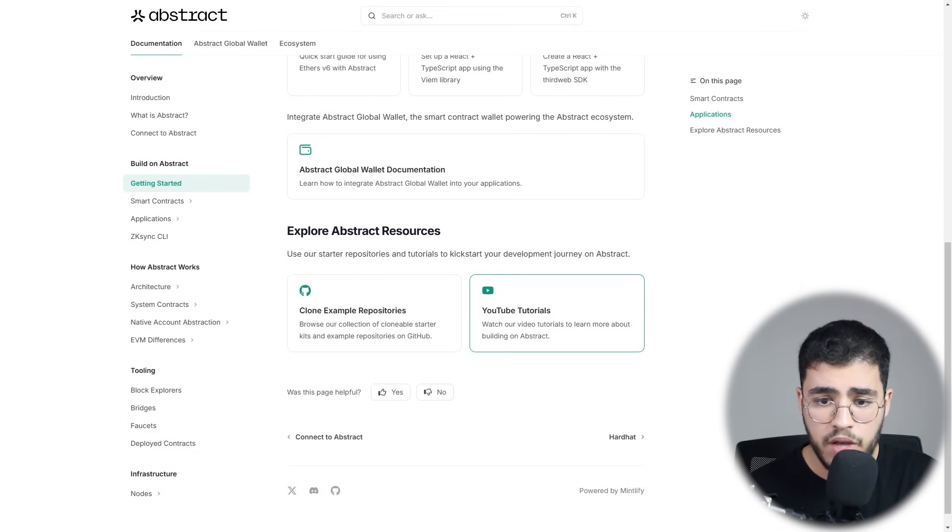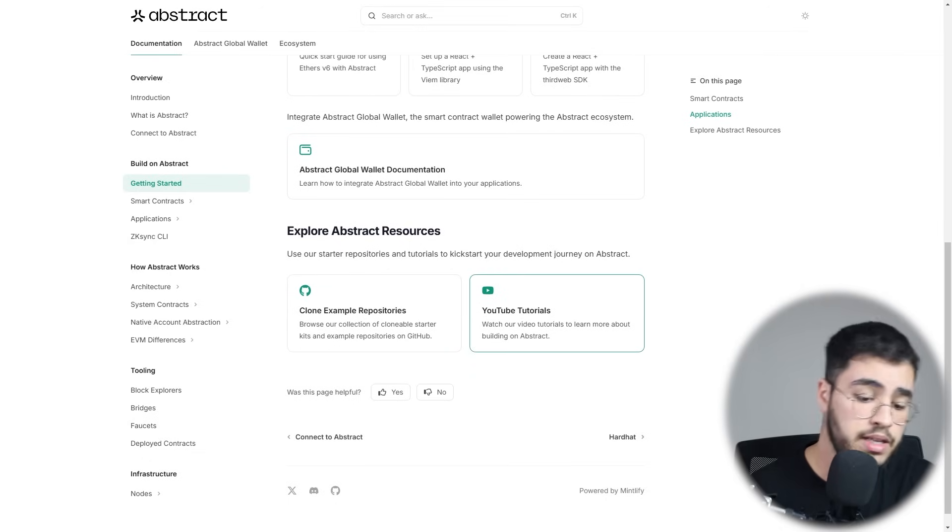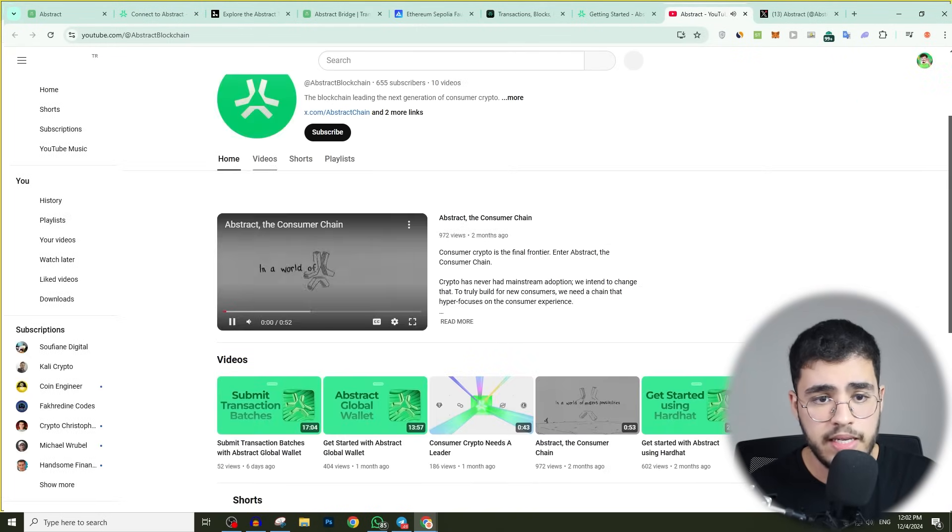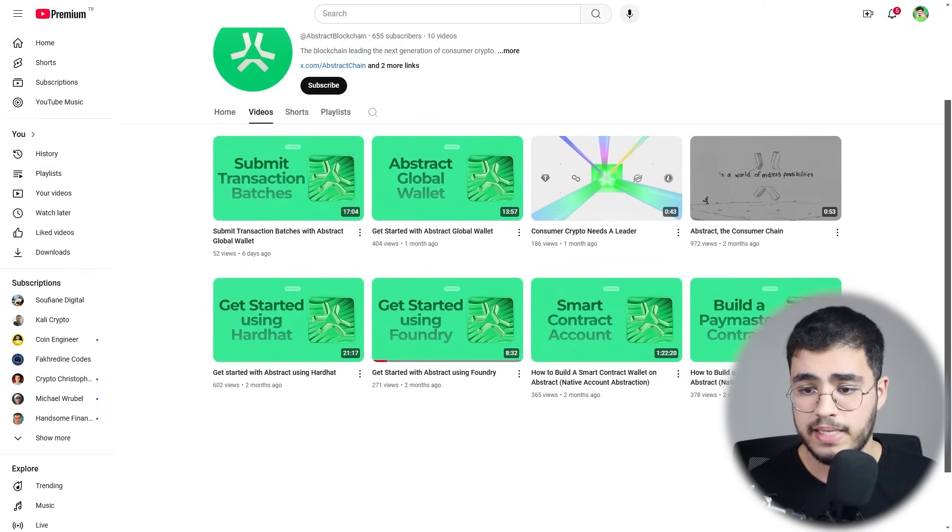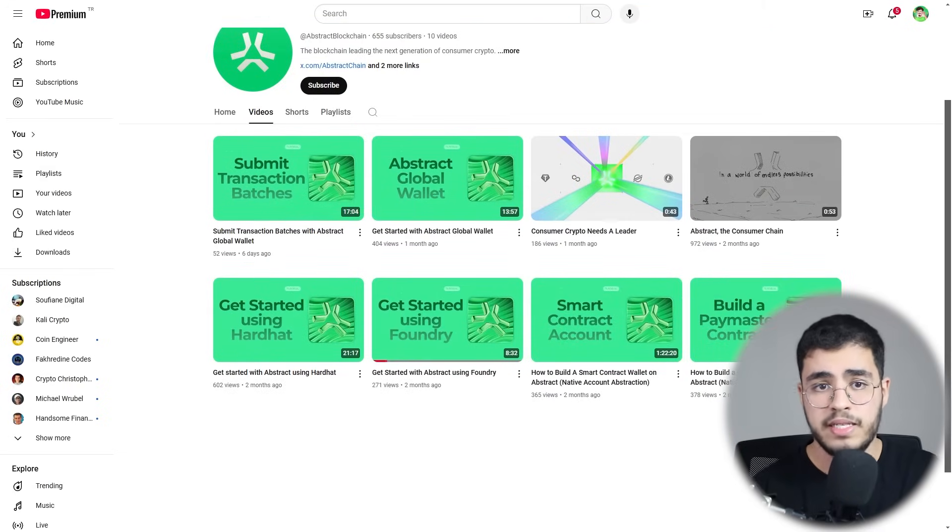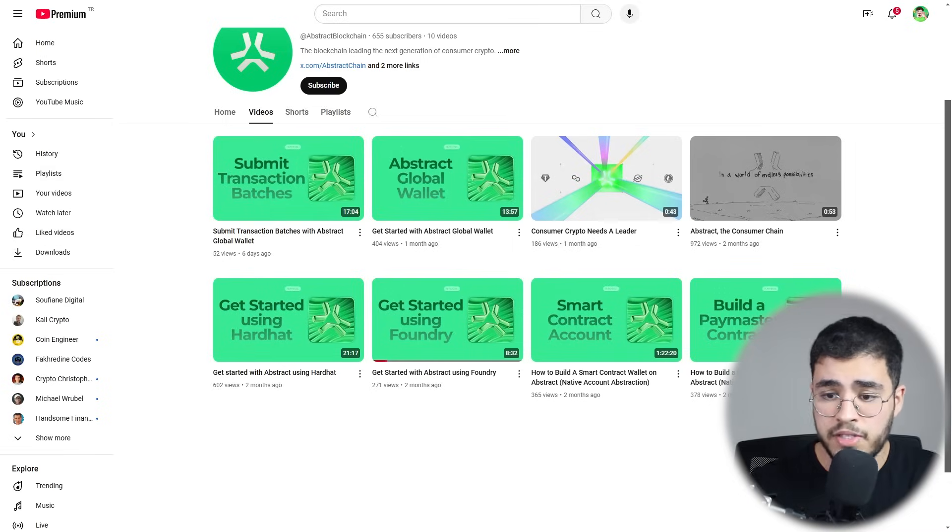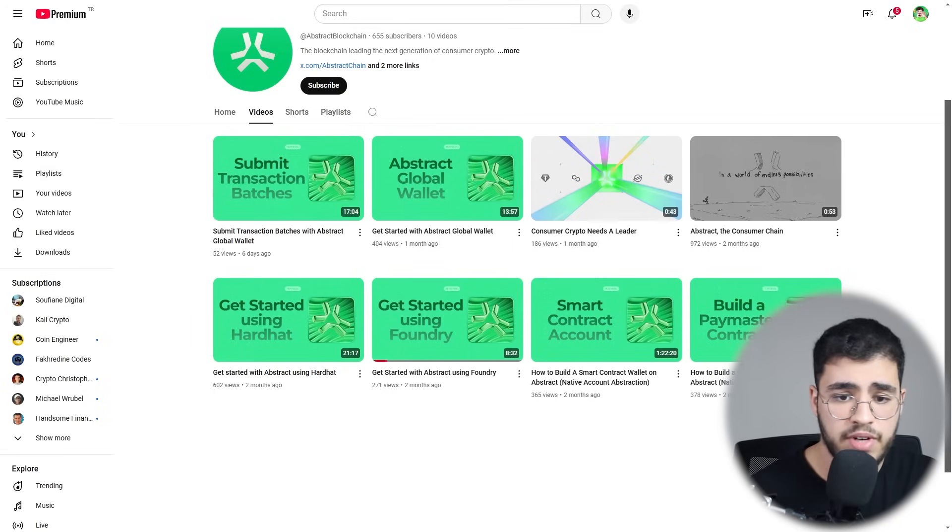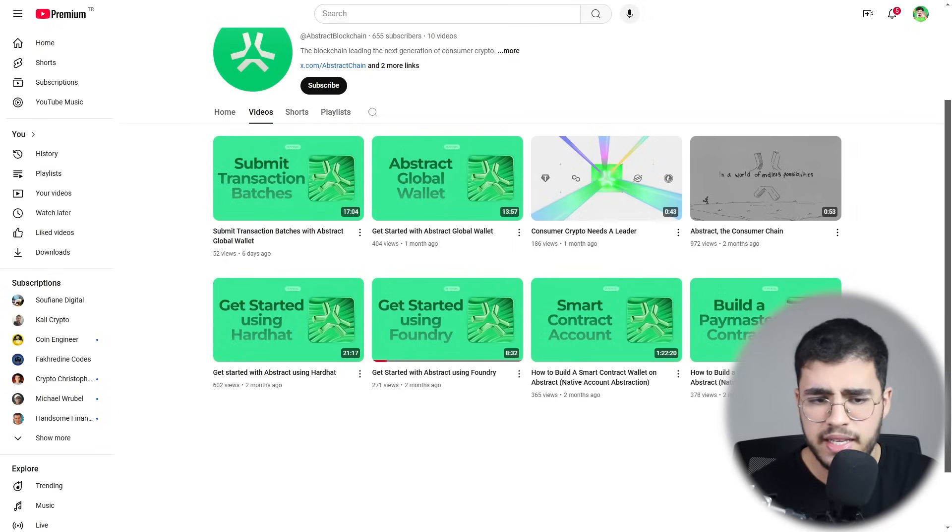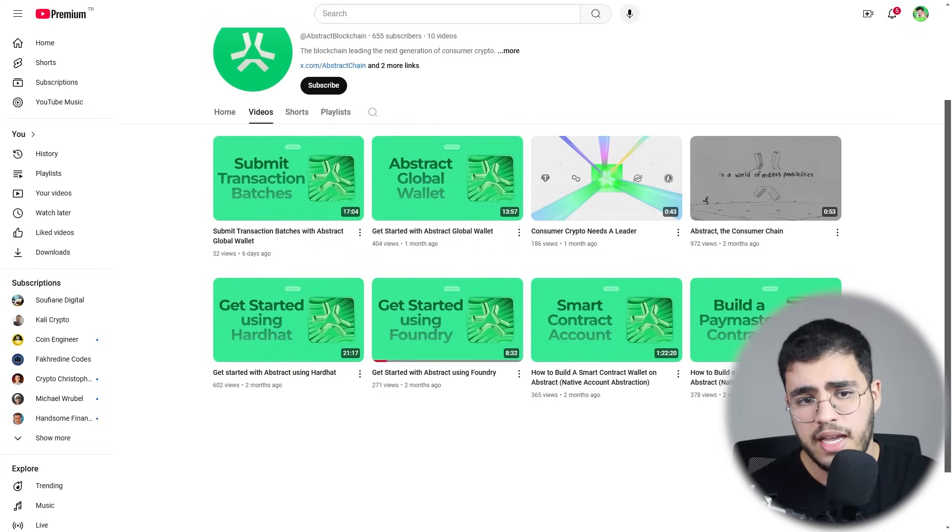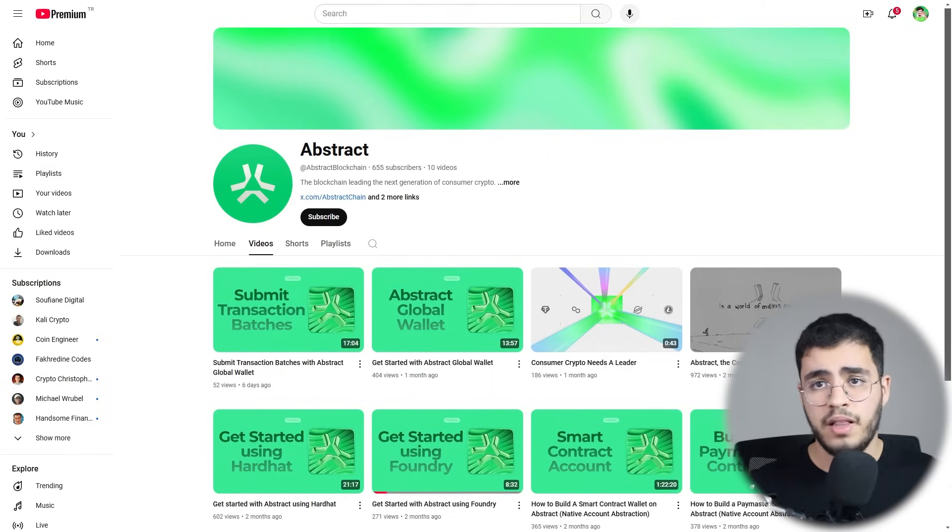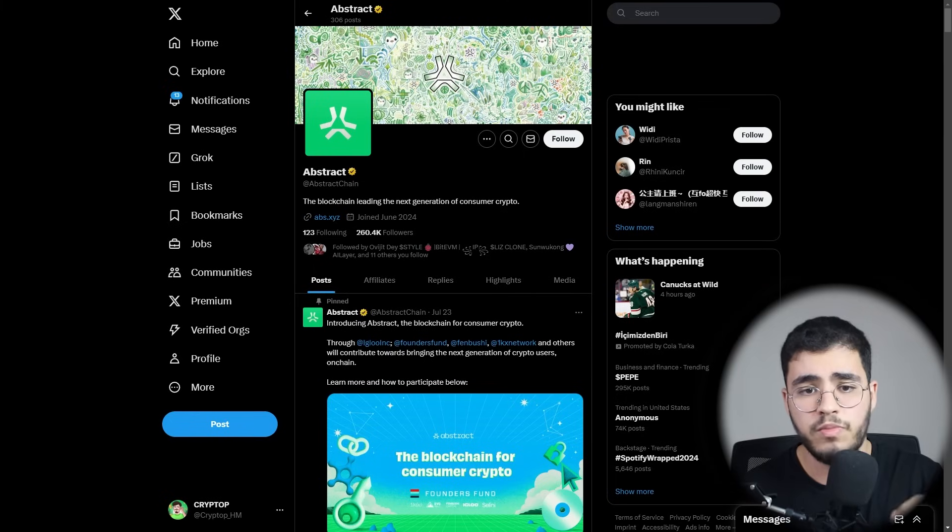Here you can find YouTube tutorials on their YouTube channel. Let's check it out. As you can see in the videos, you can discover a lot of educational resources that may help you get into the Abstract blockchain. You can know how to build a paymaster contract, smart contract accounts, get started using Foundry, get started using Hardhat. You can see Abstract global wallet and submit transaction batches. This is their YouTube channel. I will put it also in the description so you can get more insights about Abstract.